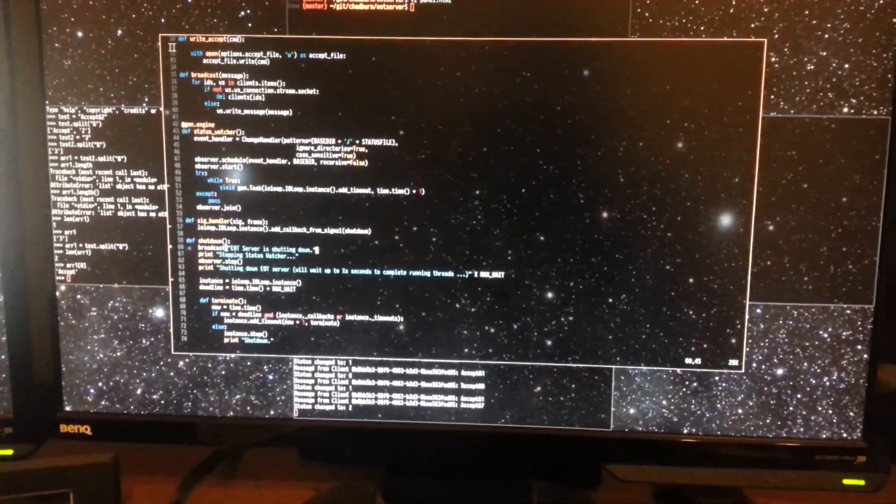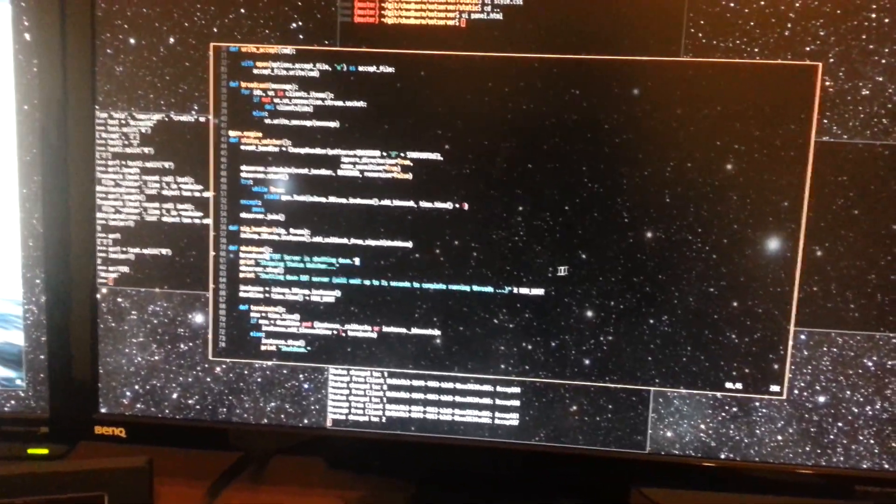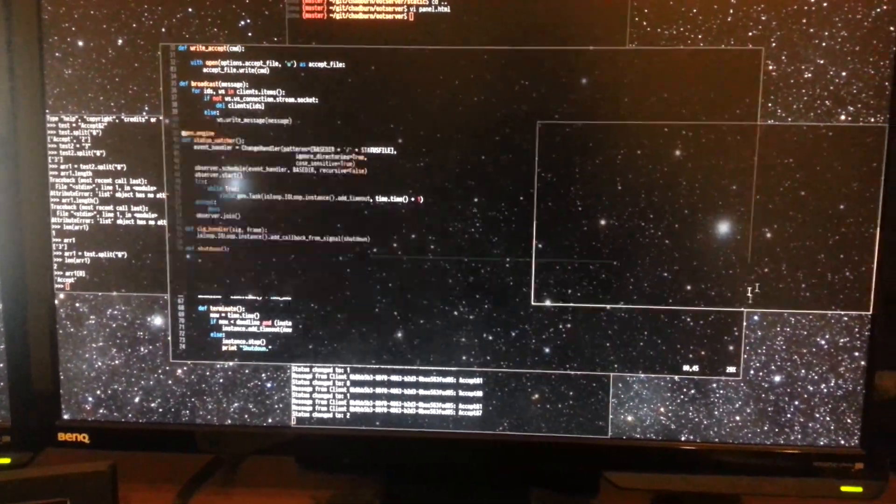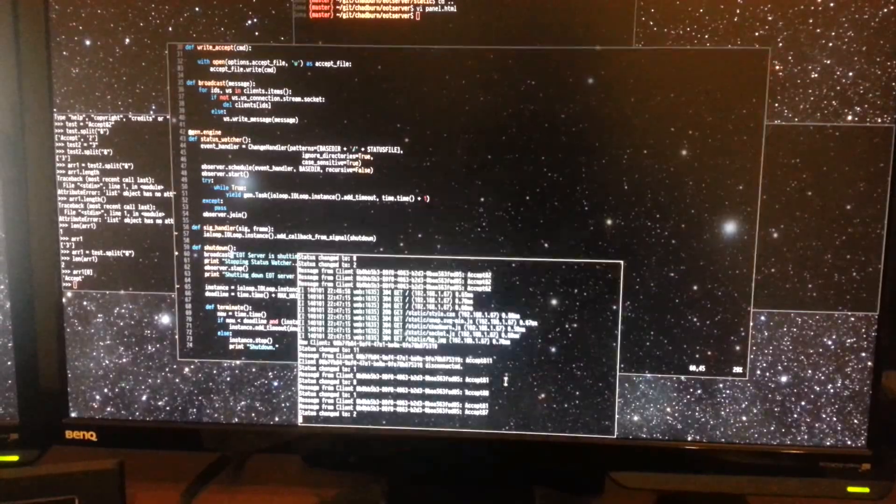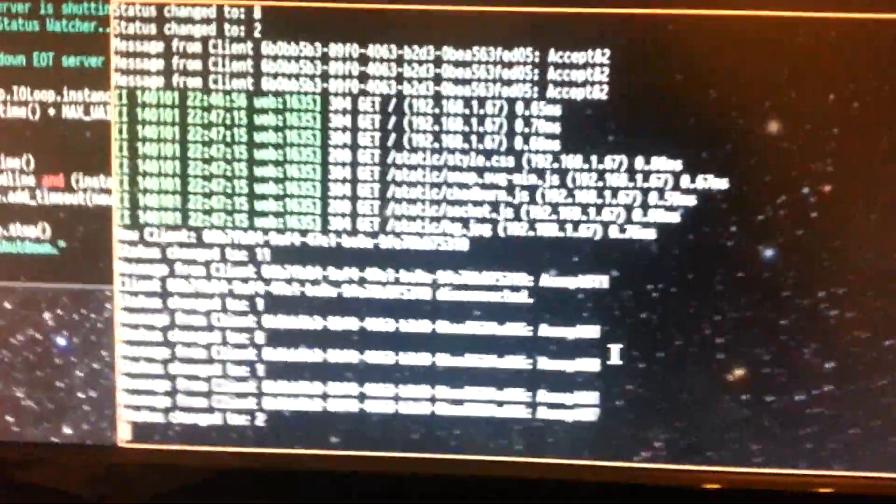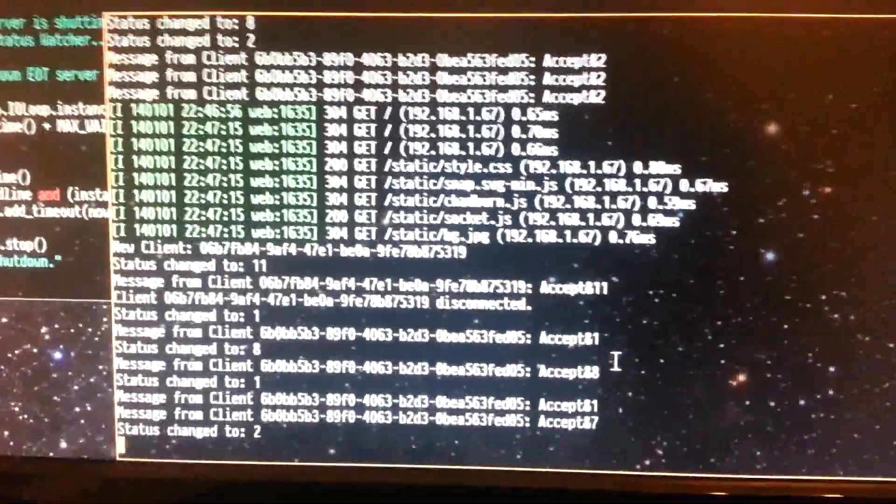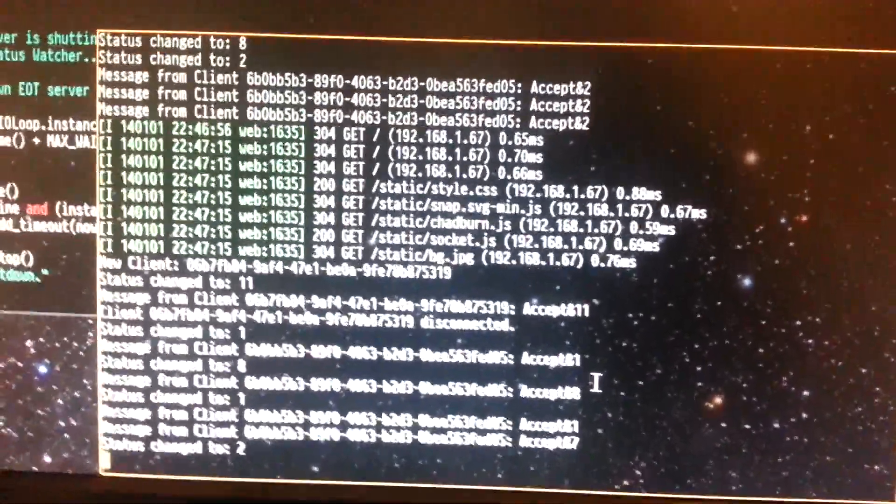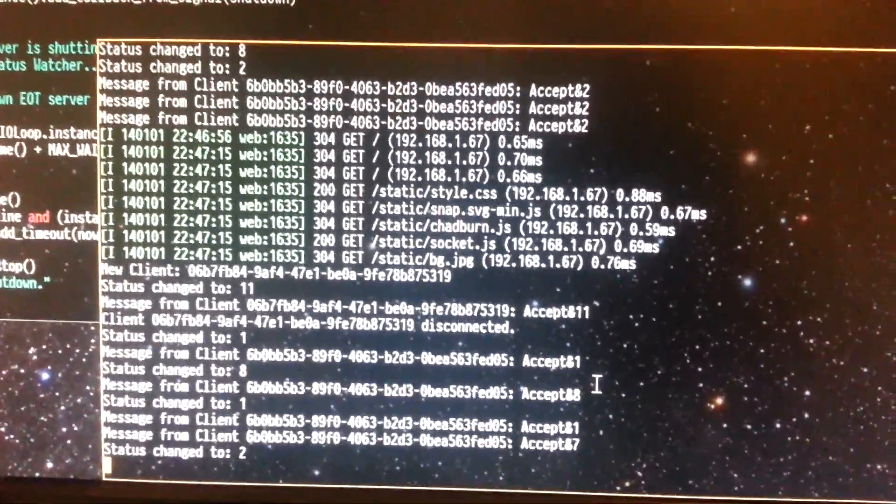Alright, so everything's working. I'll just give you a little tour of what's going on. You can read this. This is now the status of the web server.